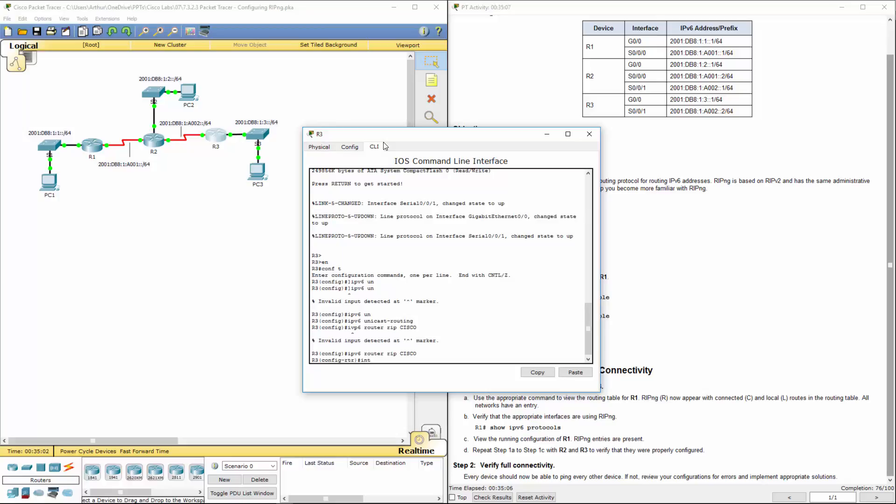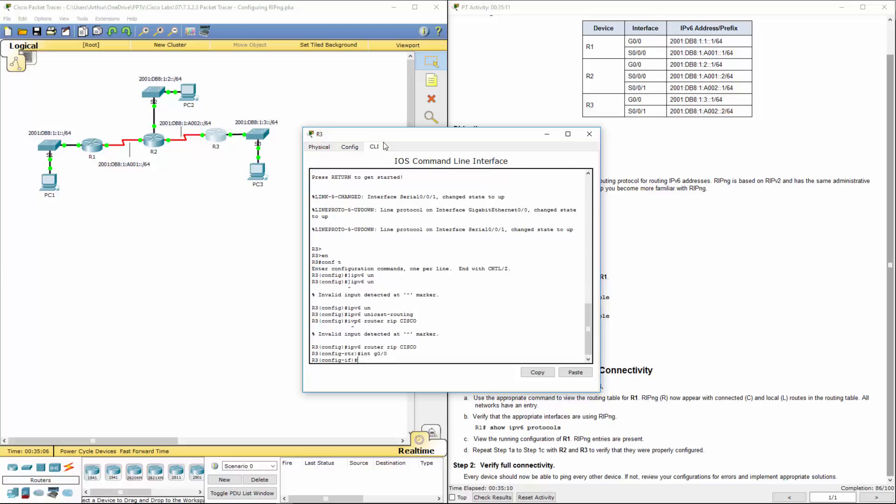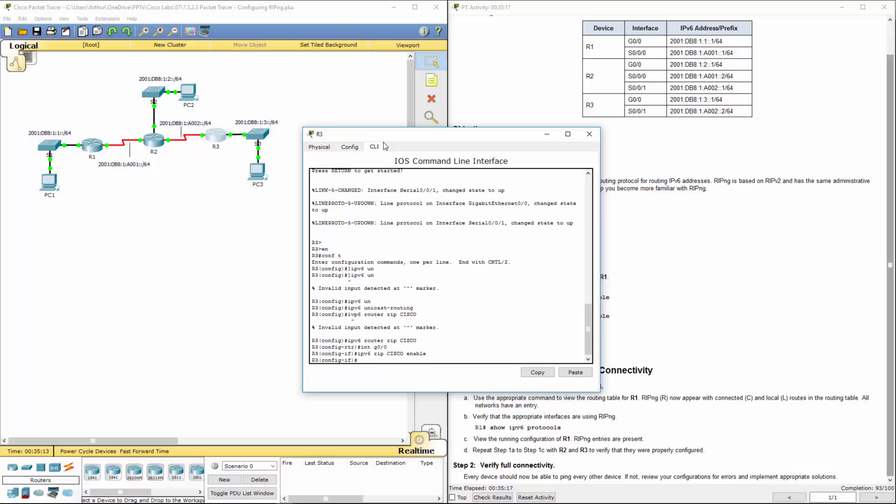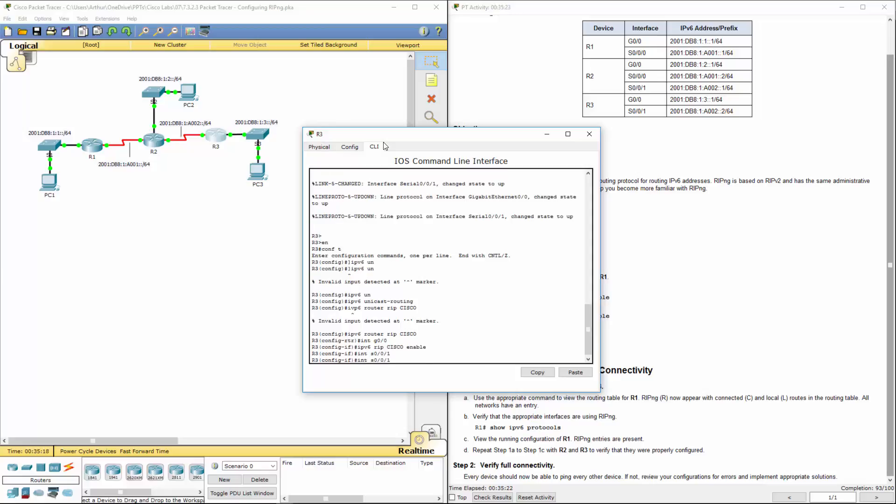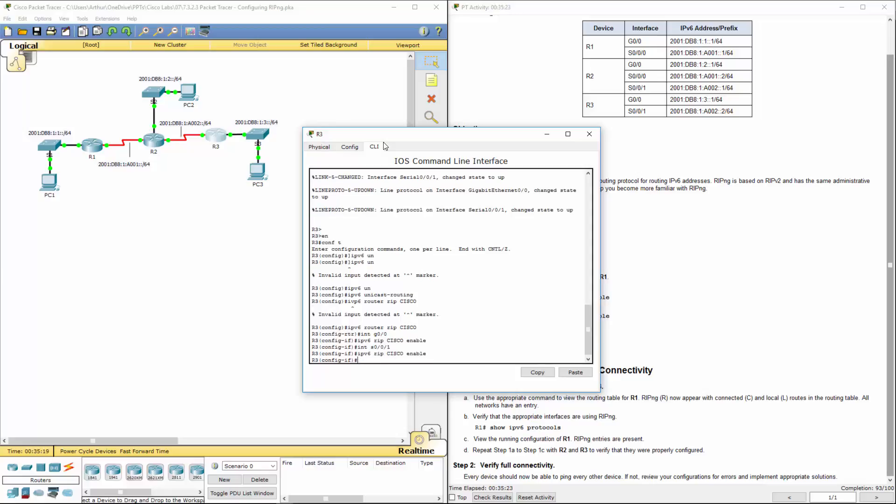We're going to be doing it on the first gigabit interface. IPv6 RIP Cisco enable. We're going to be doing this on the interface serial 0/0/1. And again, IPv6 RIP Cisco enable.